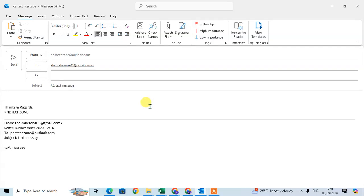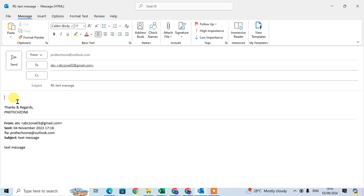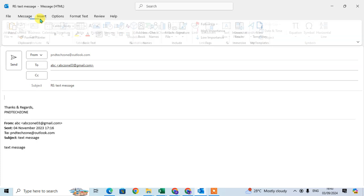In this video we will learn how to insert Excel in Outlook email. I'm going to reply to this email. I want to insert a spreadsheet here, so go to the Insert tab.